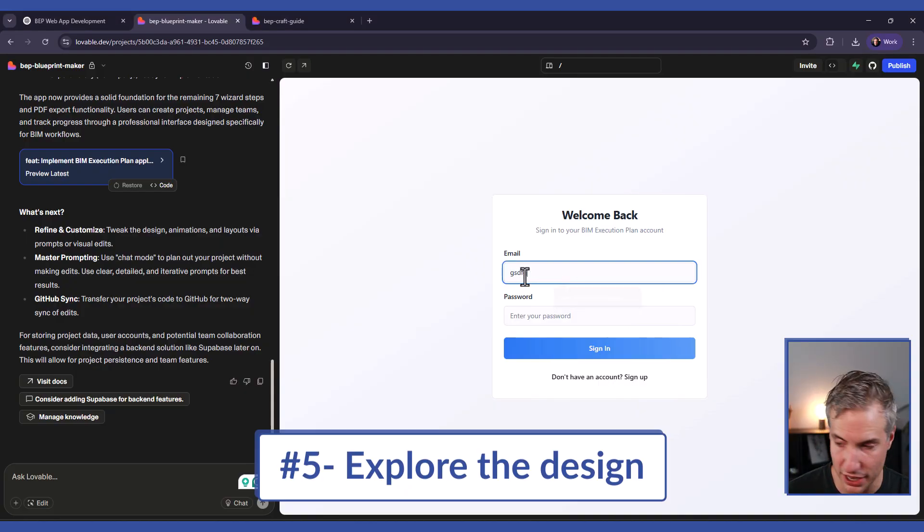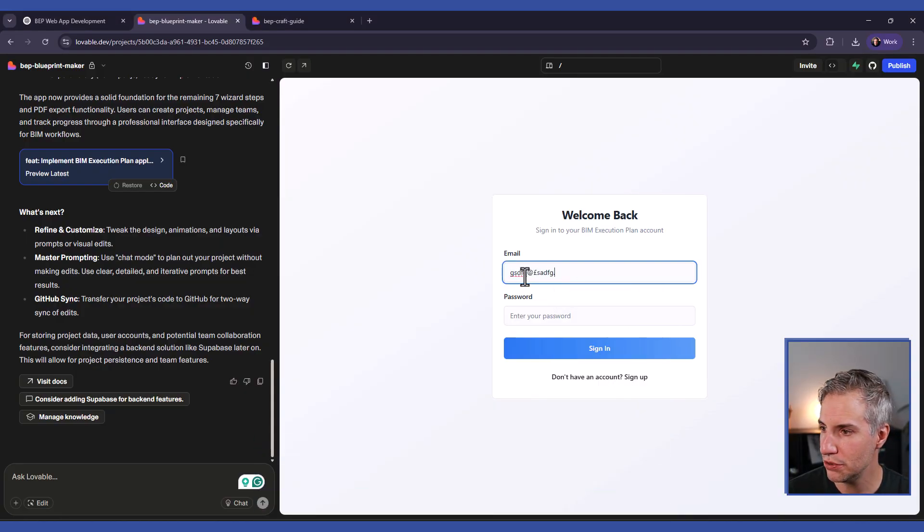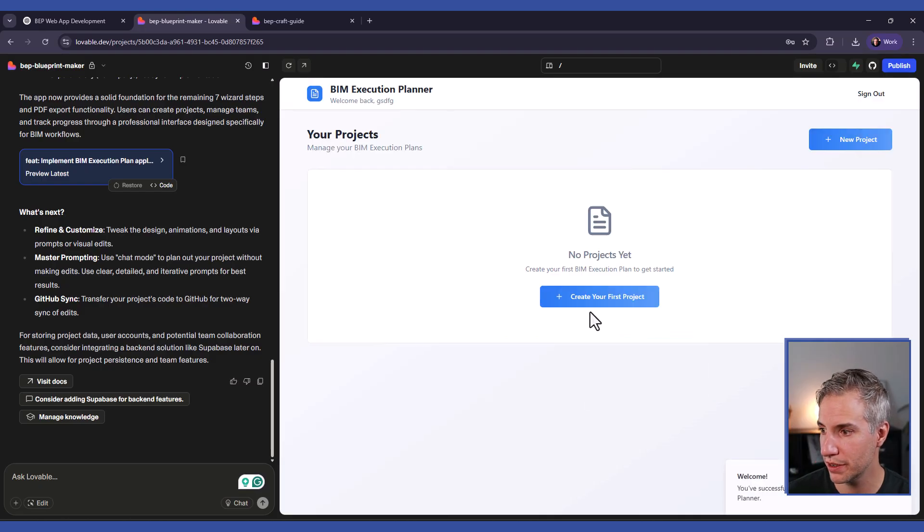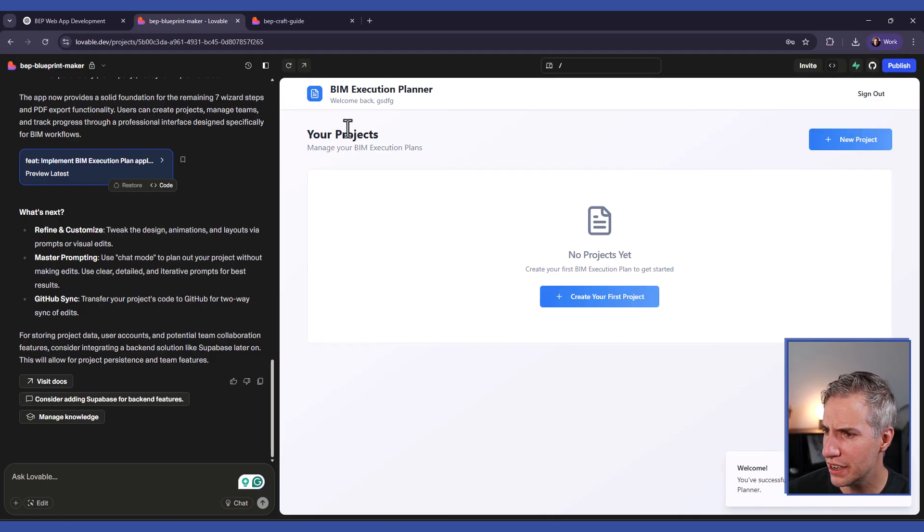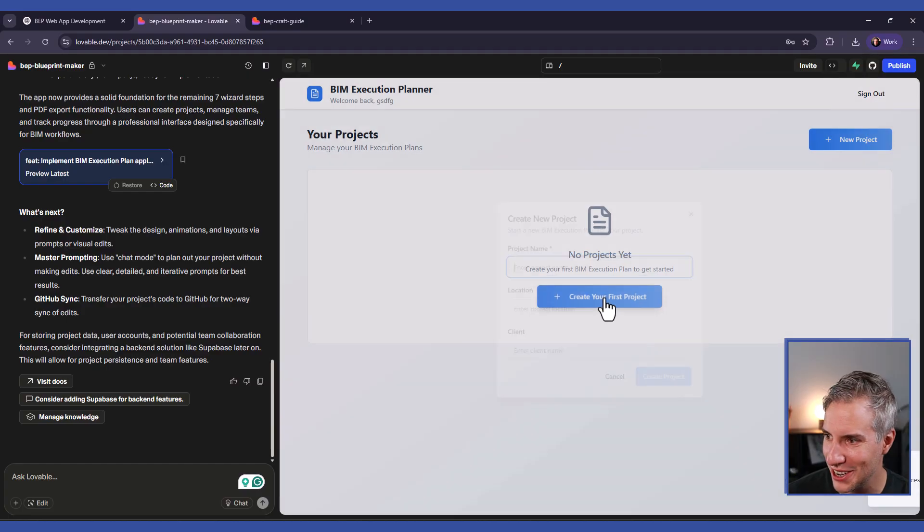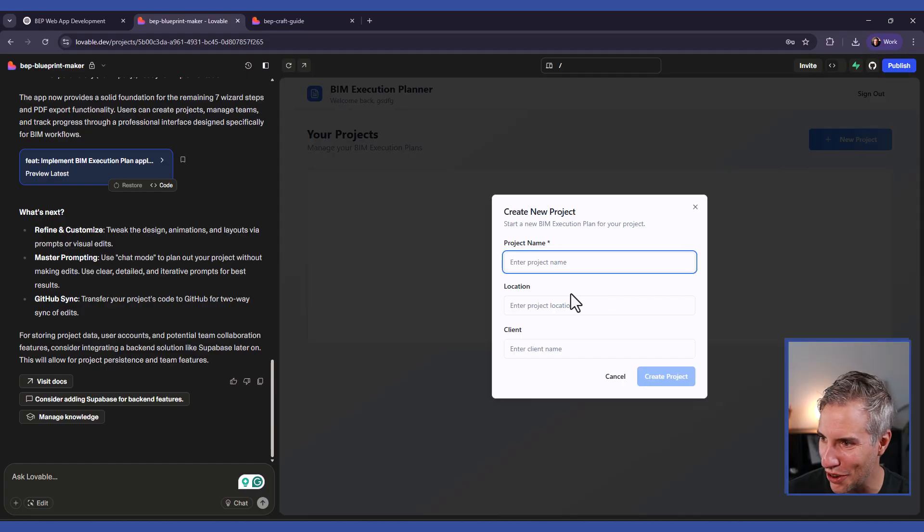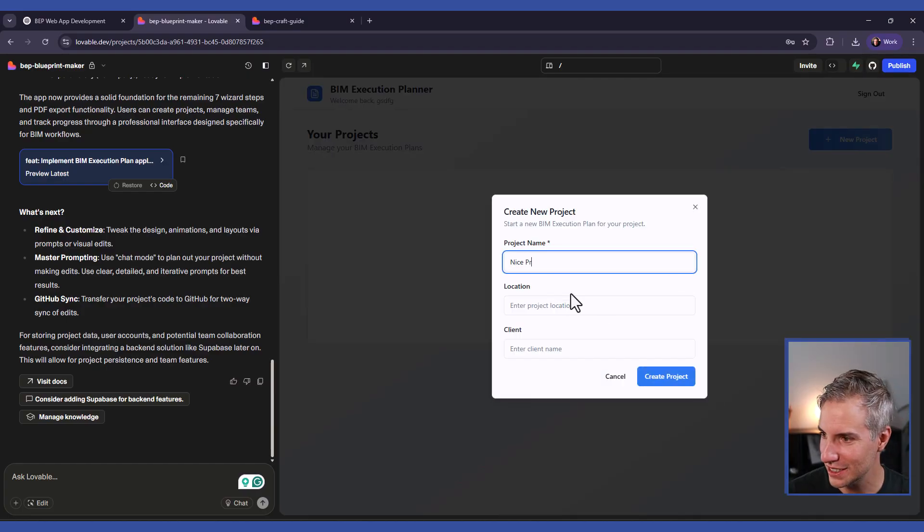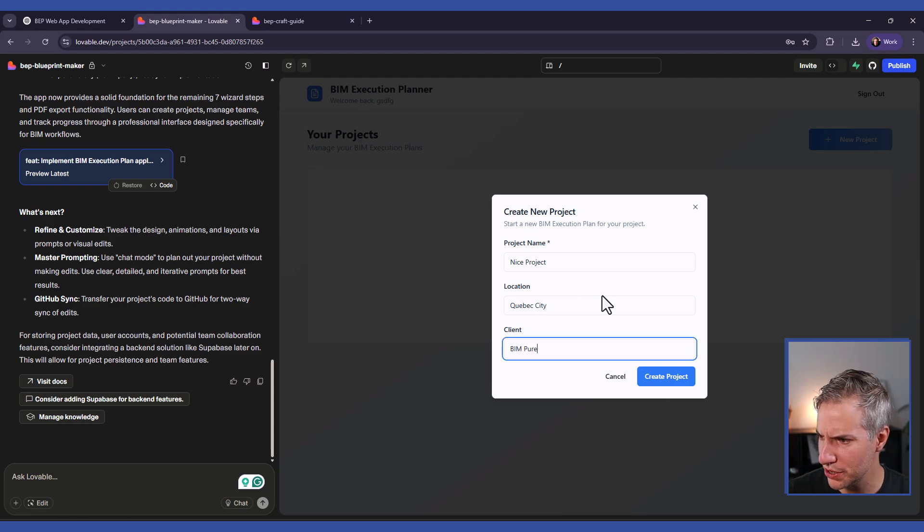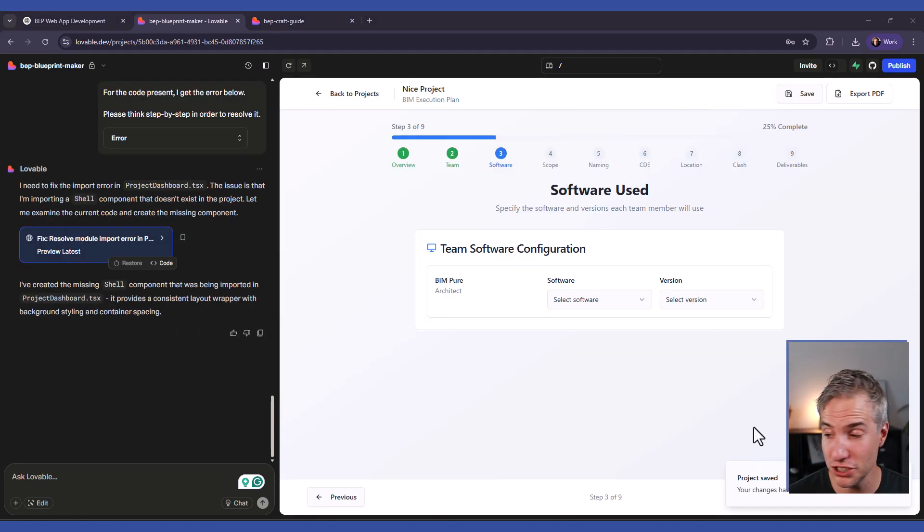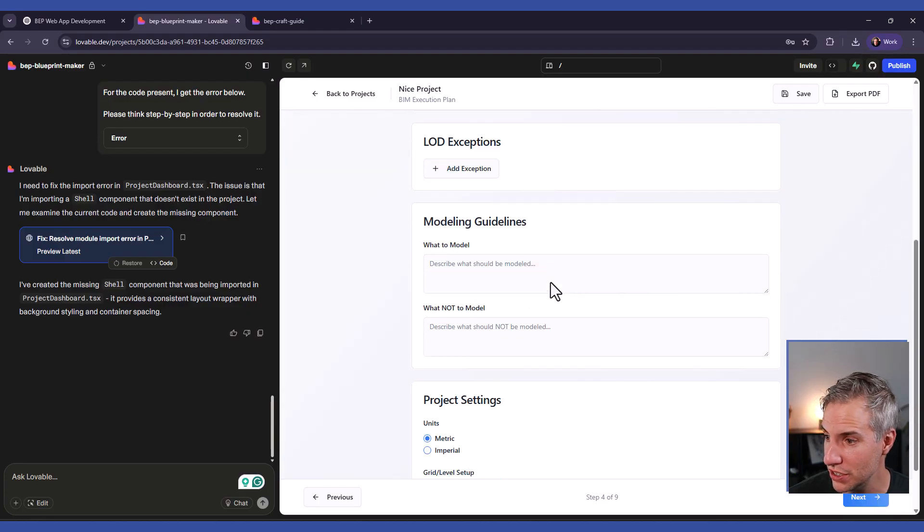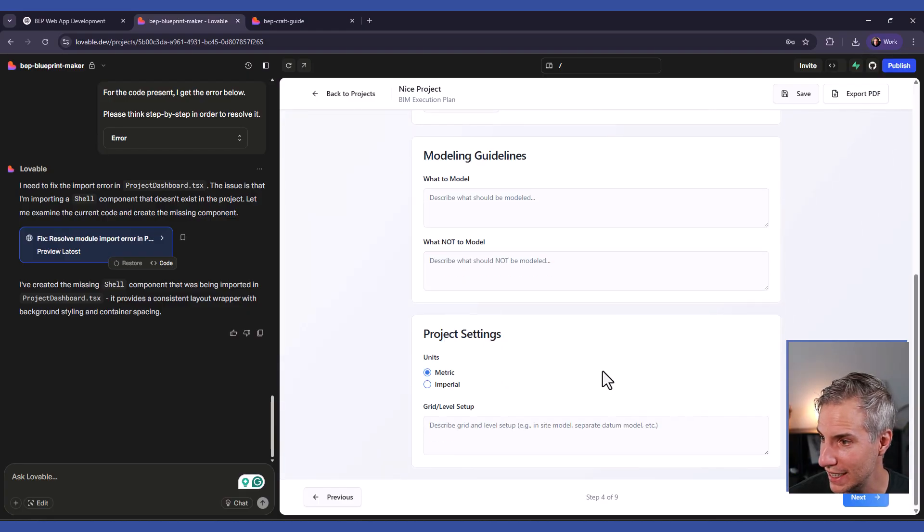In this case, there's a login, but you can probably just enter anything that's going to work. I can see here we have our BIM Execution Planner and you can click here to create your new project. Let's call this Nice Project, location Coback City, and the client will be BIM Pure.